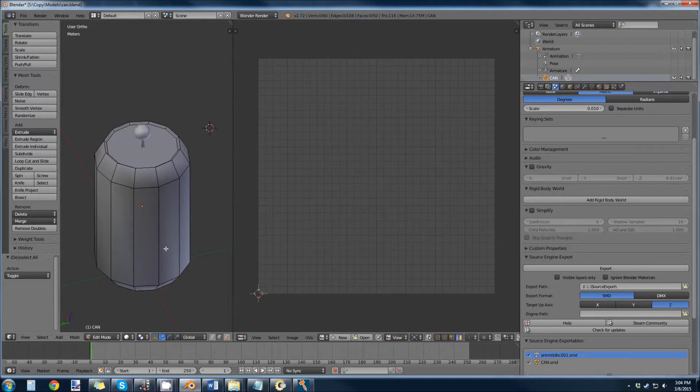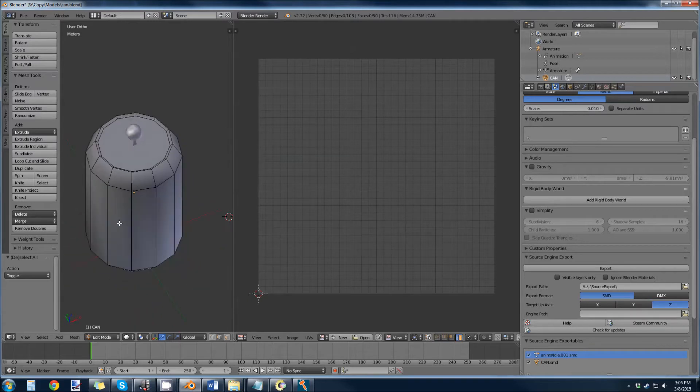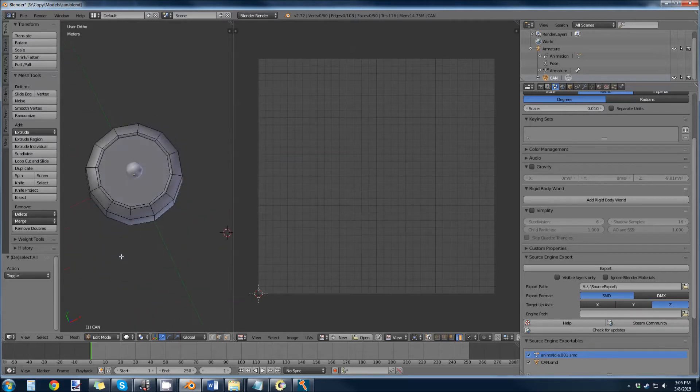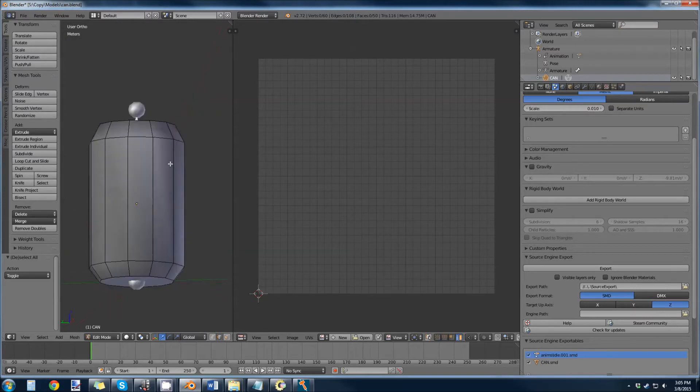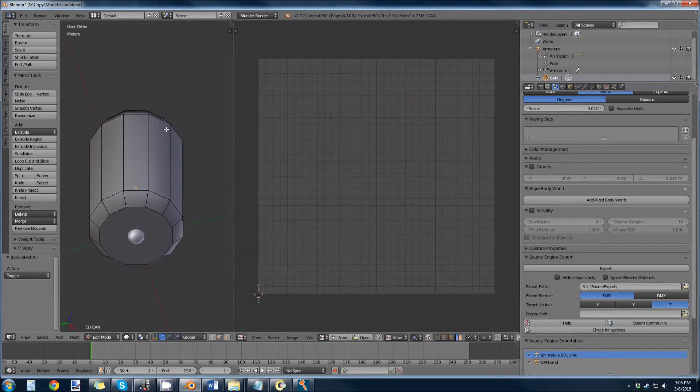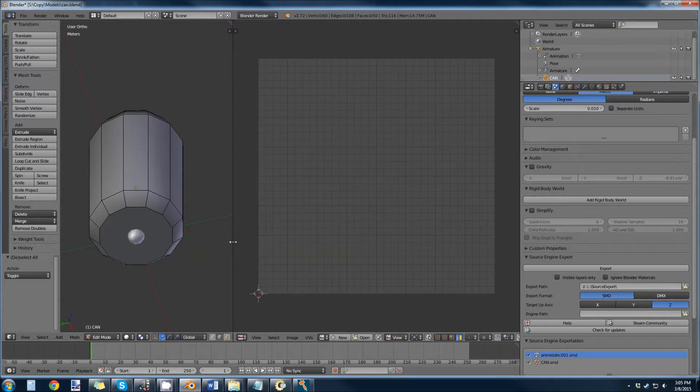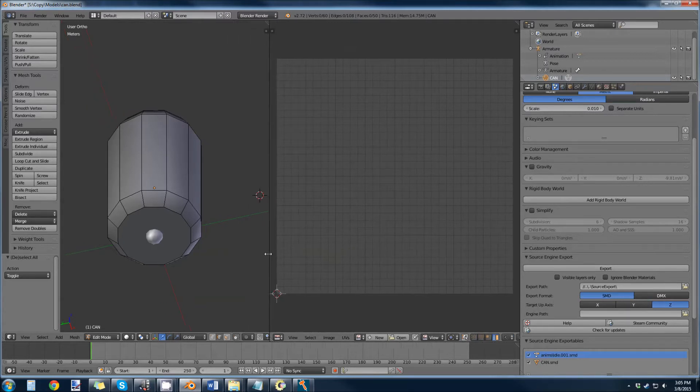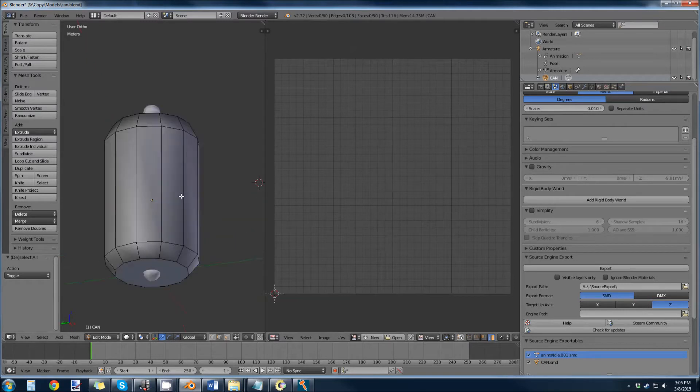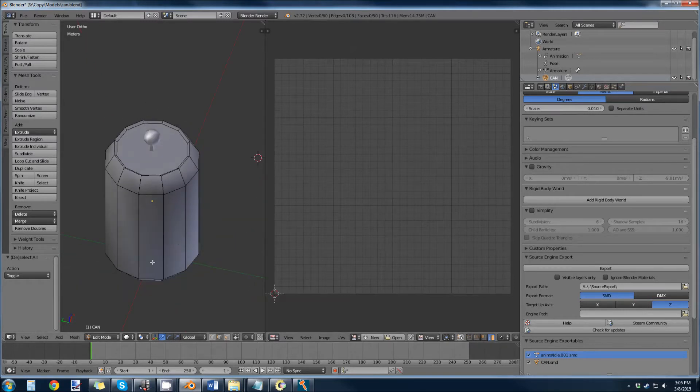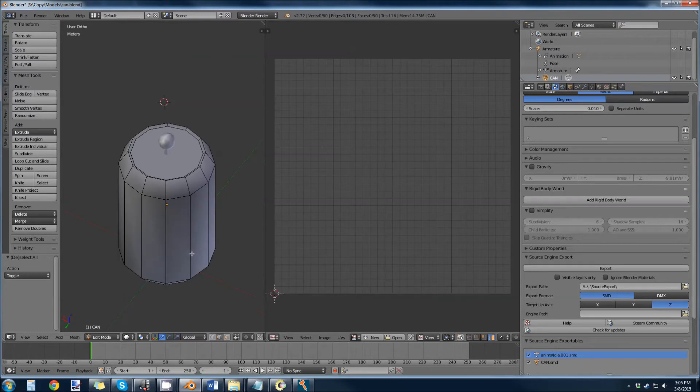The basis of UV unwrapping is marking seams, and then you unwrap it, and then you modify in the UV image editor over here where those seams are going to be laid out on an image file. So we have our basic can here, just an extruded cylinder, tapered edges, and then an inset top.